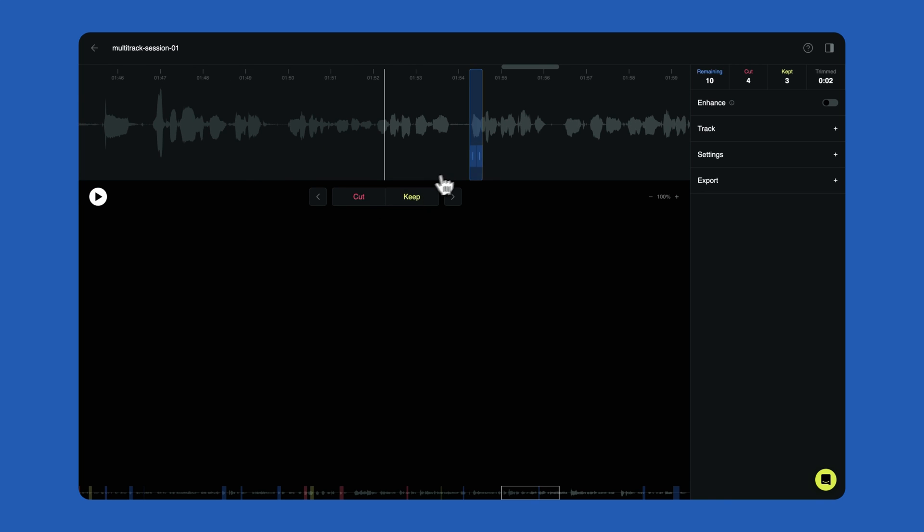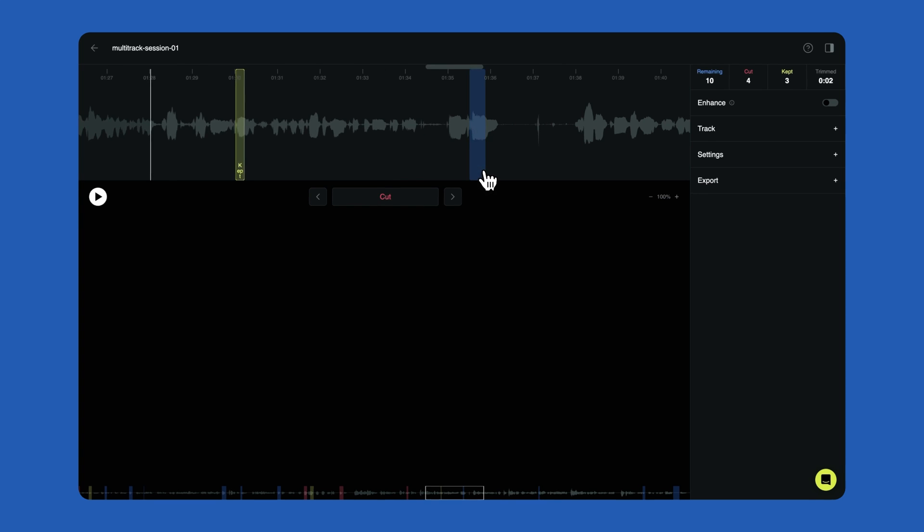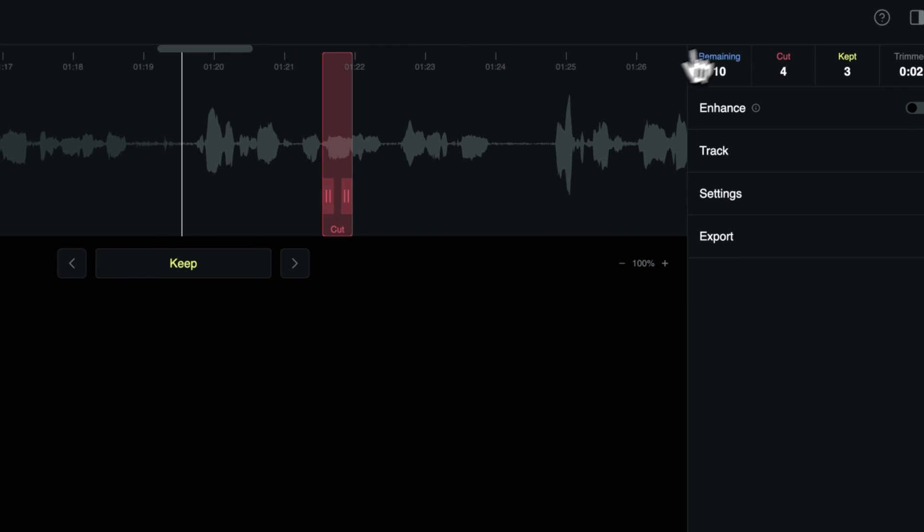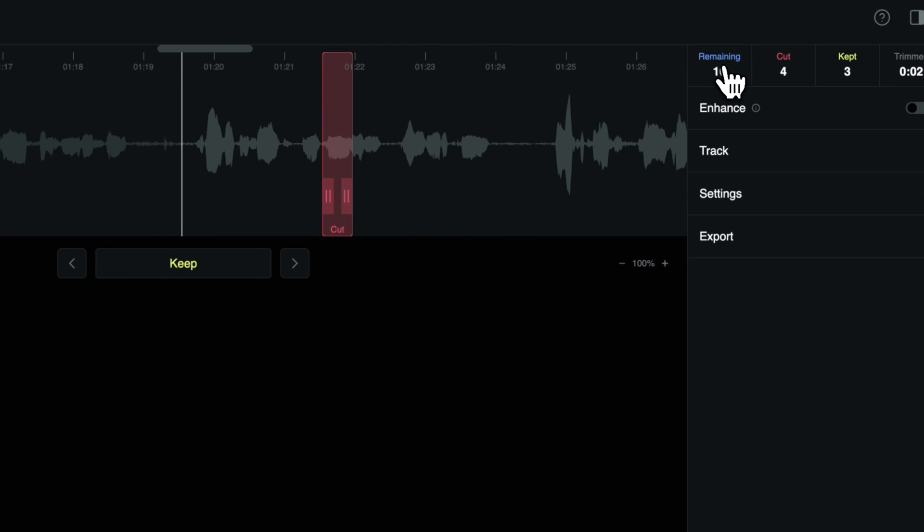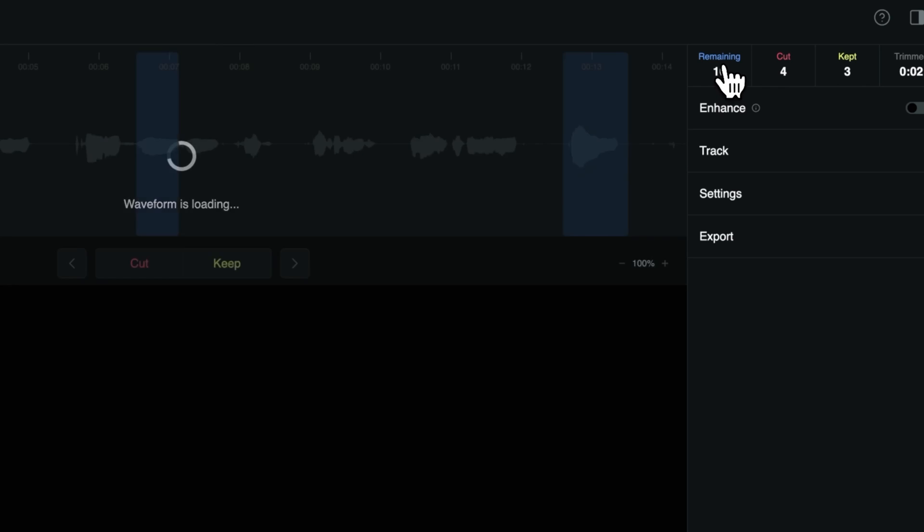If you ever lose your spot and can't find the next edit that you need to review, just click remaining in the stats section and you'll be jumped to the next unreviewed edit.